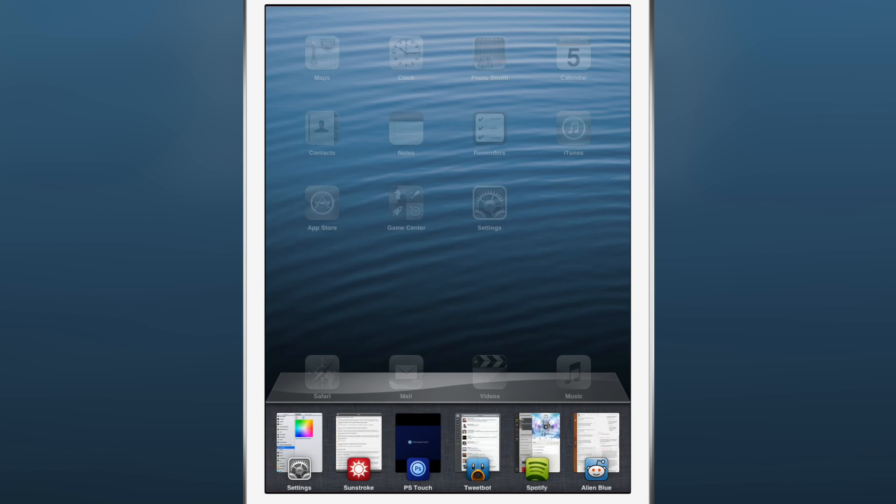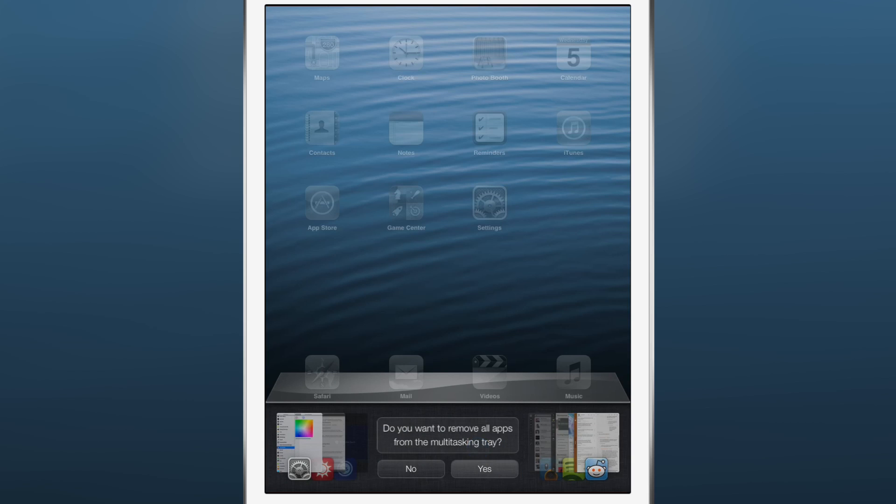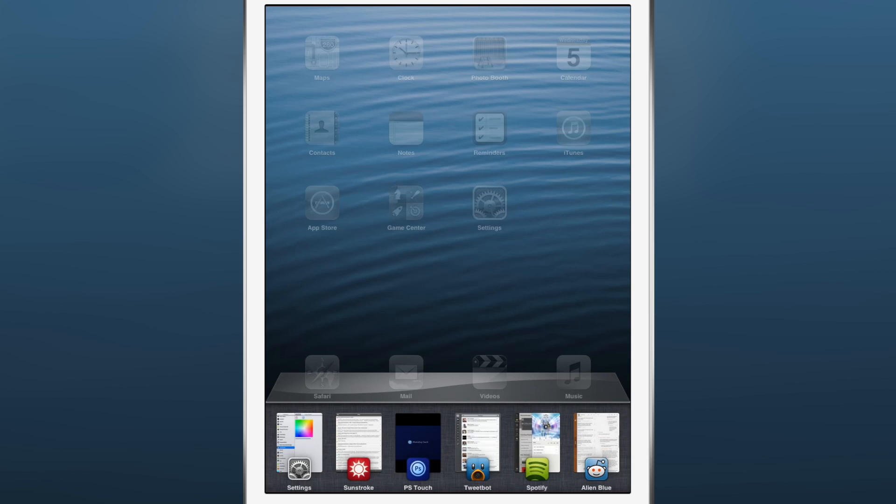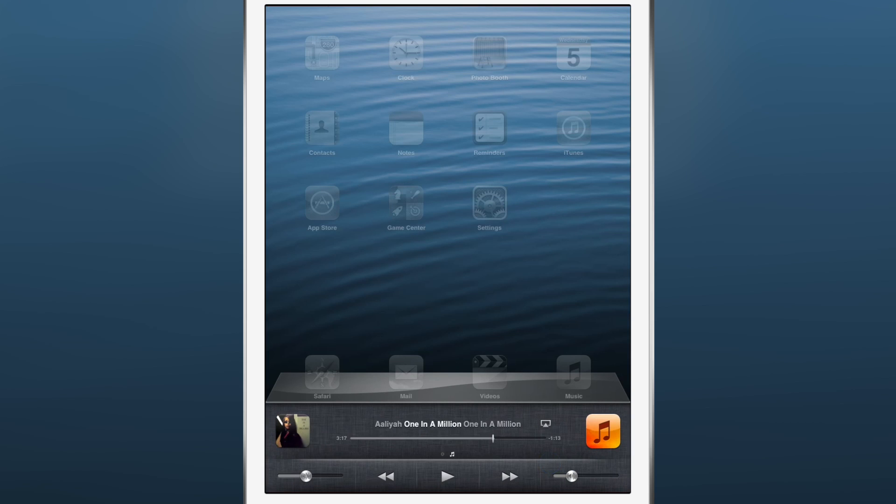You can close out individual apps if you want, and you can also close out multiple apps using multi-finger swipe gestures. You can literally grab two or three apps at the same time, swipe down, and close out of all those apps at once.